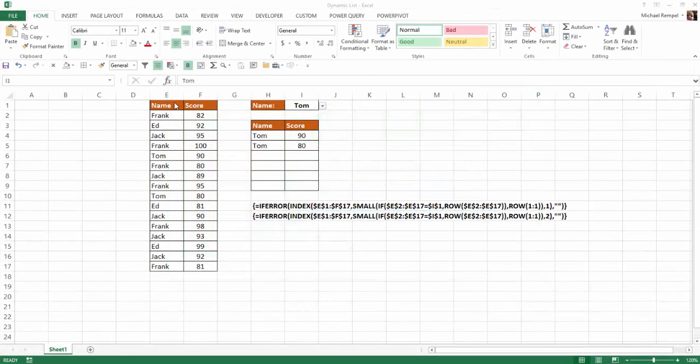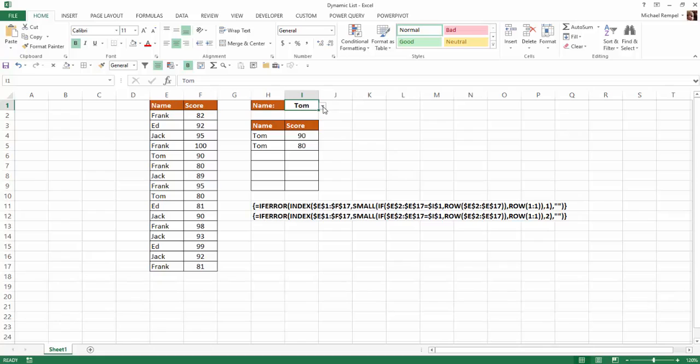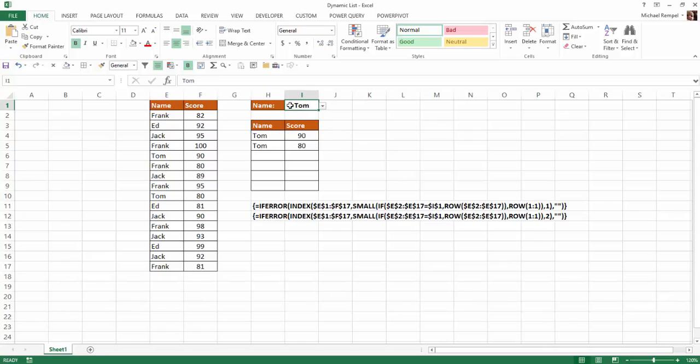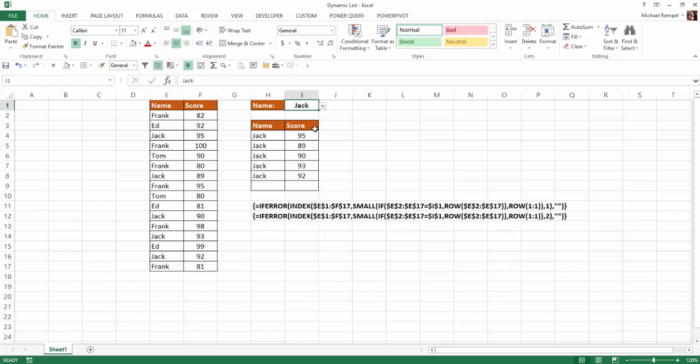So here's our scenario. I have this list here of names, four different names and their scores. And up here I have a drop down list showing the different names Tom, Ed, Jack and Frank. And depending which name I pull here, it'll populate this small table here with the unique instances based on that name and the associated score. So if I select Ed, you can see I have three instances that pop up. Jack, five and Frank, I have six.